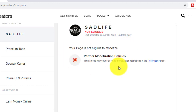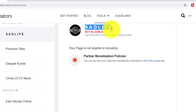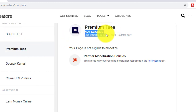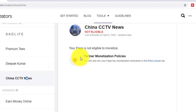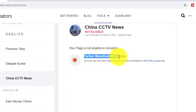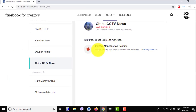This is like a chat live page where this page has a violation. I'm checking and showing it to you. On this page, there is a partner monetization policy file date. Now why has this page's partner monetization policy been flagged?